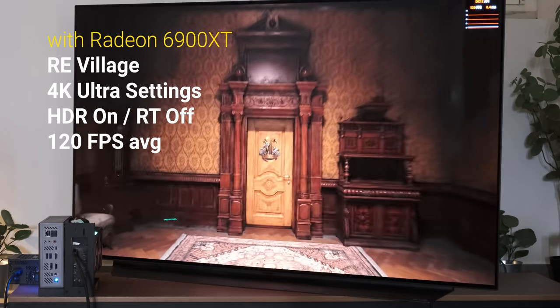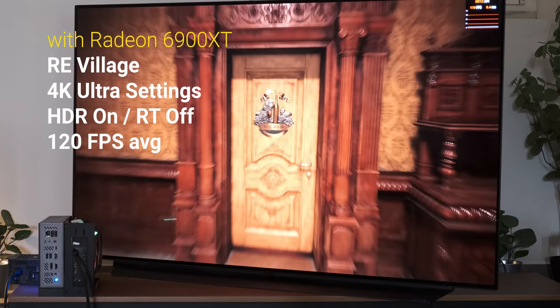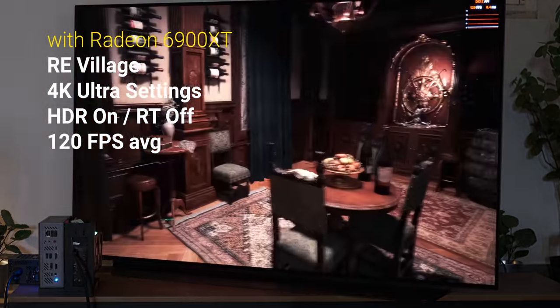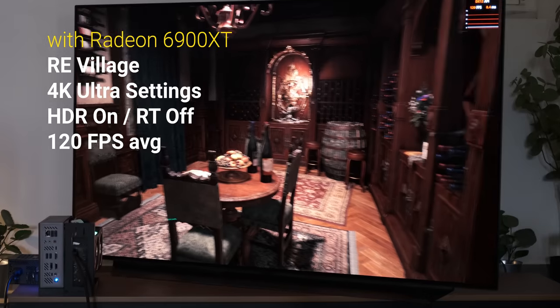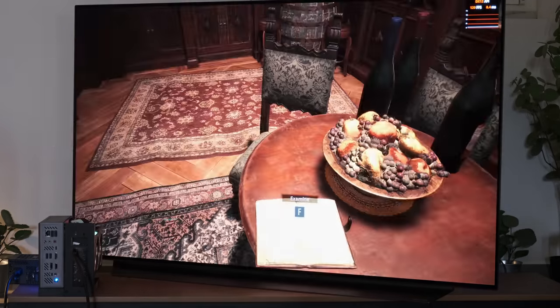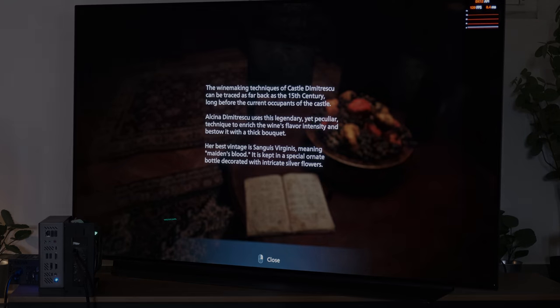As you'd expect, the jump in performance once you add an external GPU is massive. What's cool is just how seamless the whole experience is.